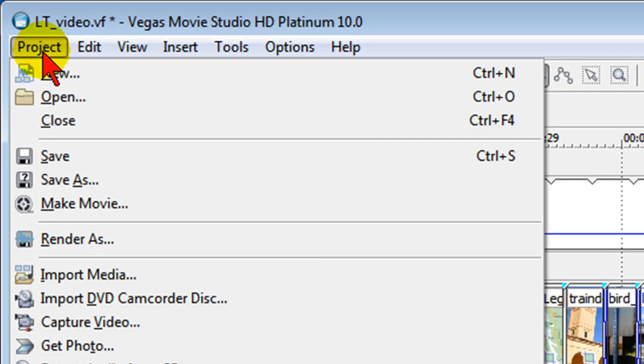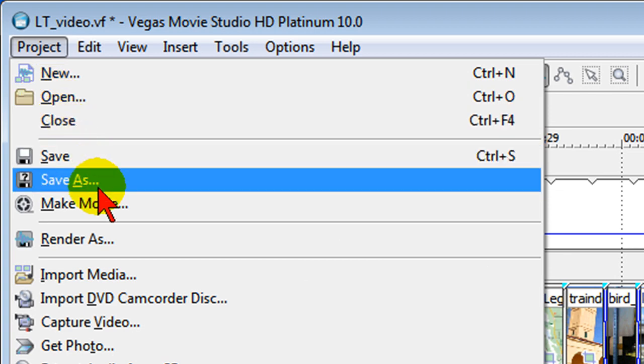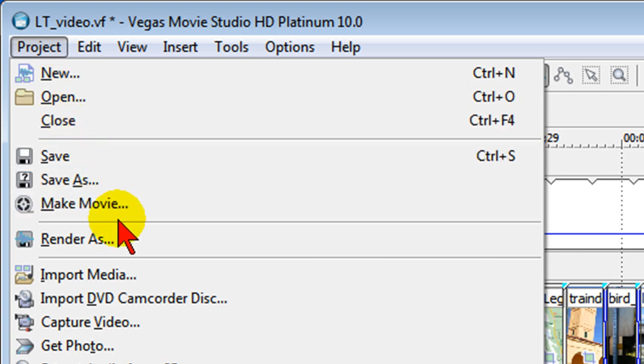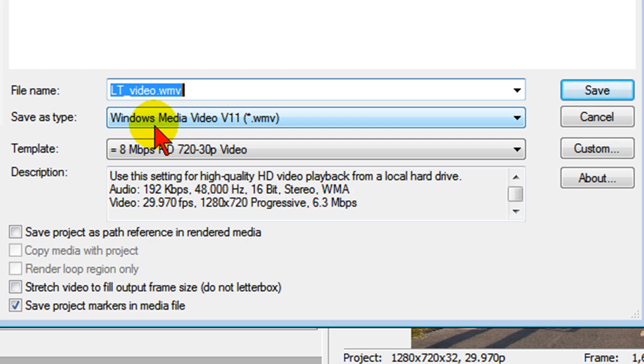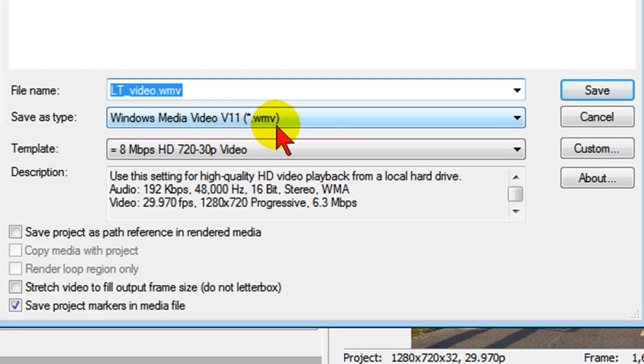Don't use make movie, always use render as. So choose render as, and on render as under file name choose whatever name you want. Under file type for YouTube, I seem to get better results when I choose the Windows Media Video, either V11 or whichever version you have on your computer, and that's the WMV file type.